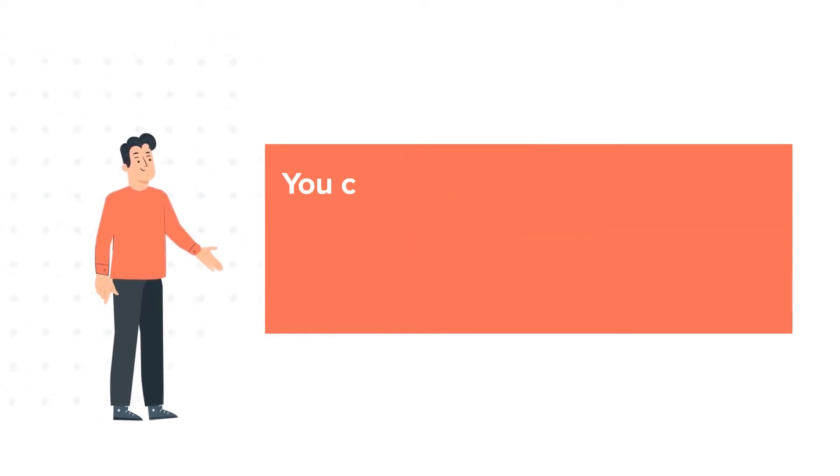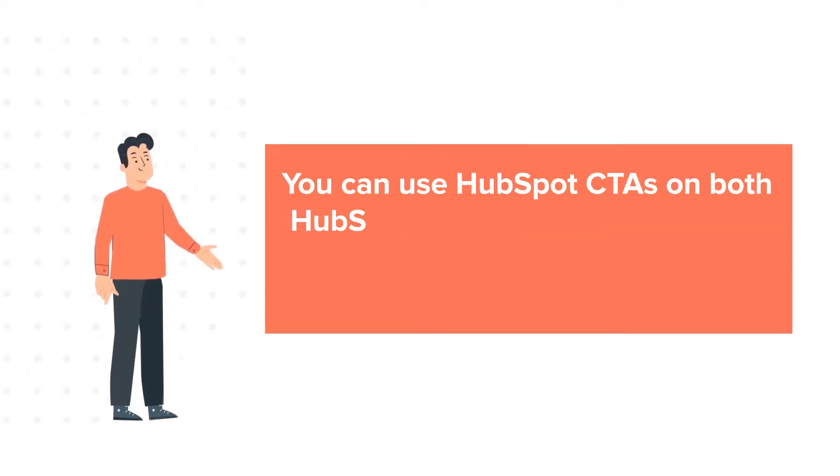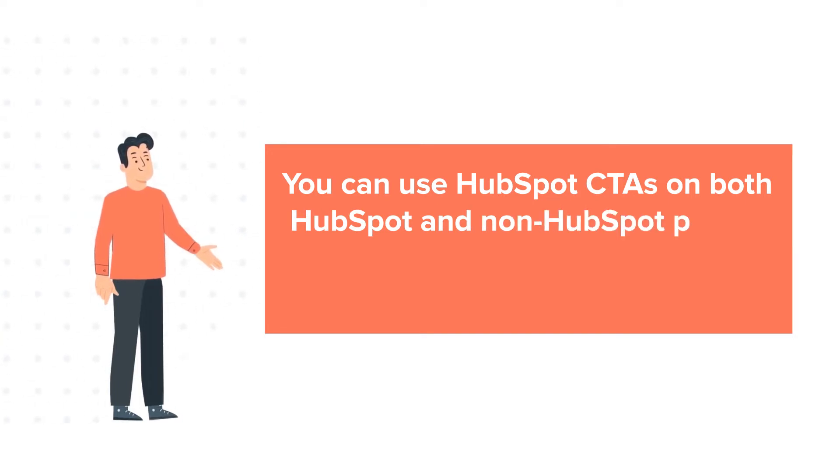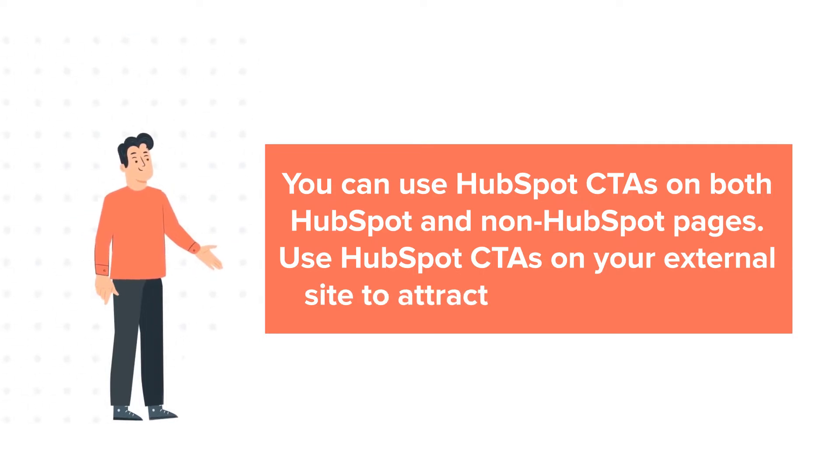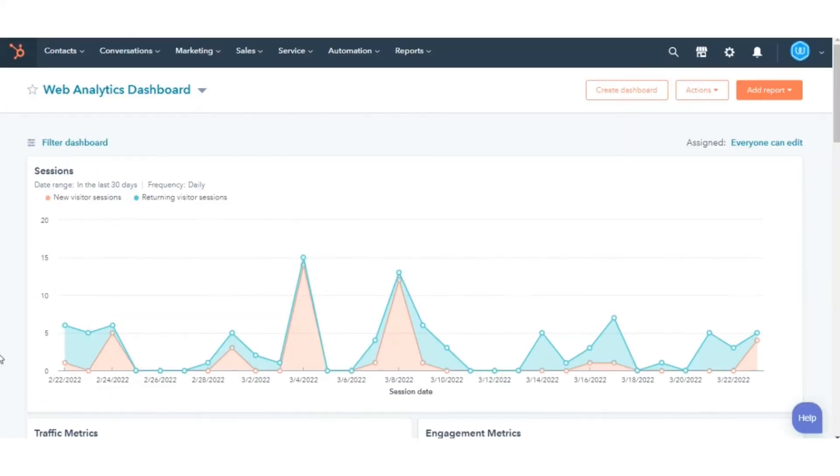You can use HubSpot CTAs on both HubSpot and non-HubSpot pages. Use HubSpot CTAs on your external site to attract and convert leads. Let's see how to do this.